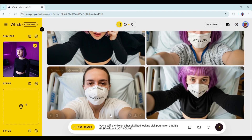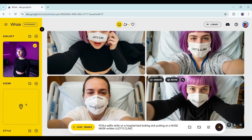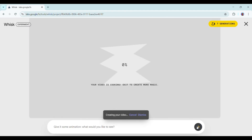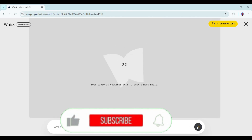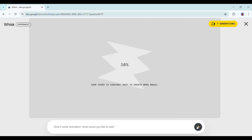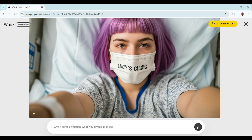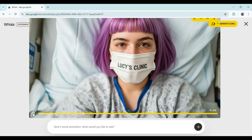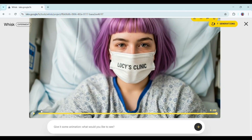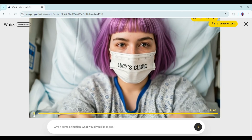Now let's bring this to life. Click Animate. Without adding a prompt, hit Generate. The result is stunning. I'm surprised this tool isn't more popular yet. Just look at the animation — the blink, the subtle motion, it feels real. You'd think it was a real person if you saw this on social media.